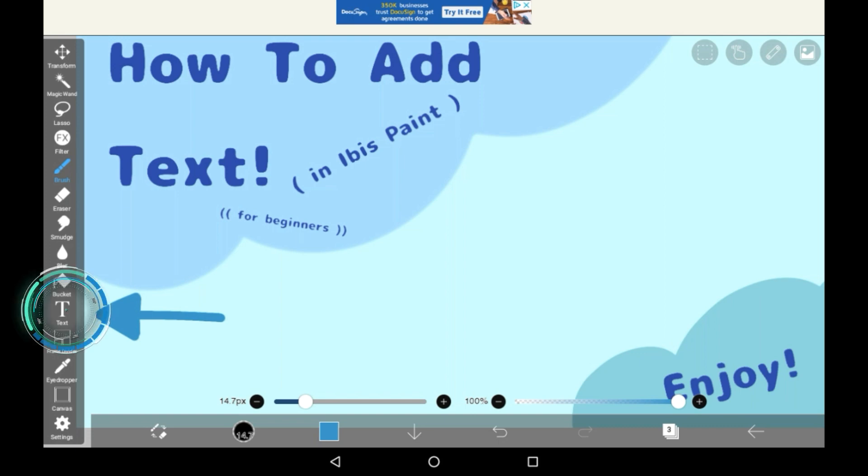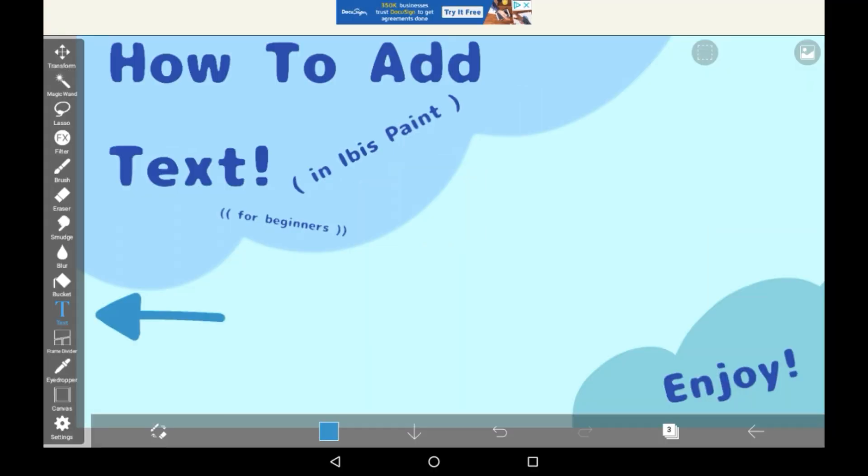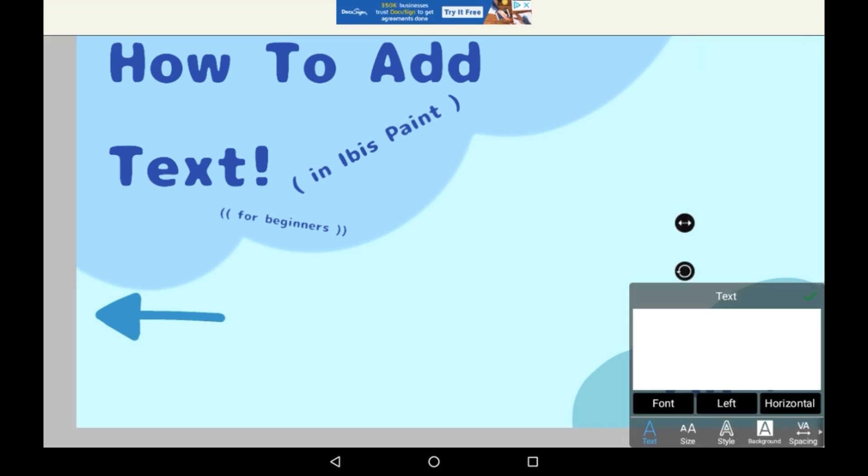The arrow pointing over here, you can see it's pointing to a little T for text. Tap on that, and basically wherever you want to put text, just click the box there.